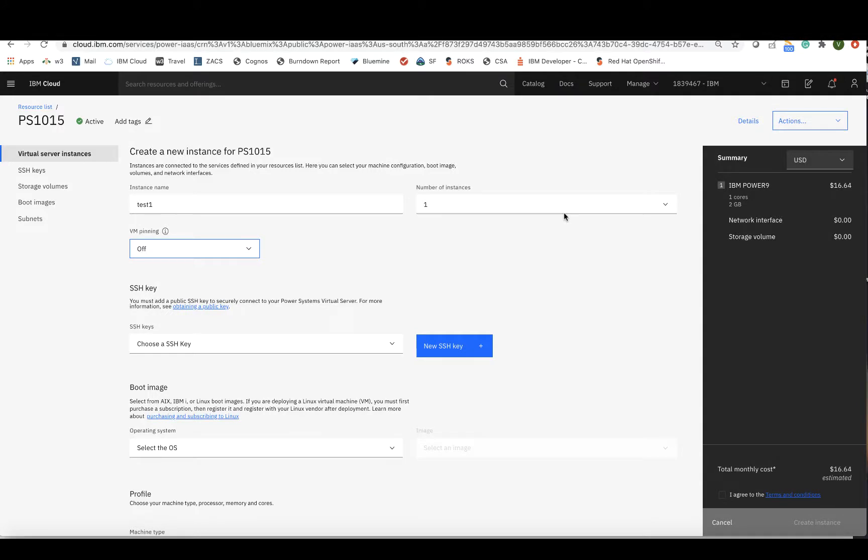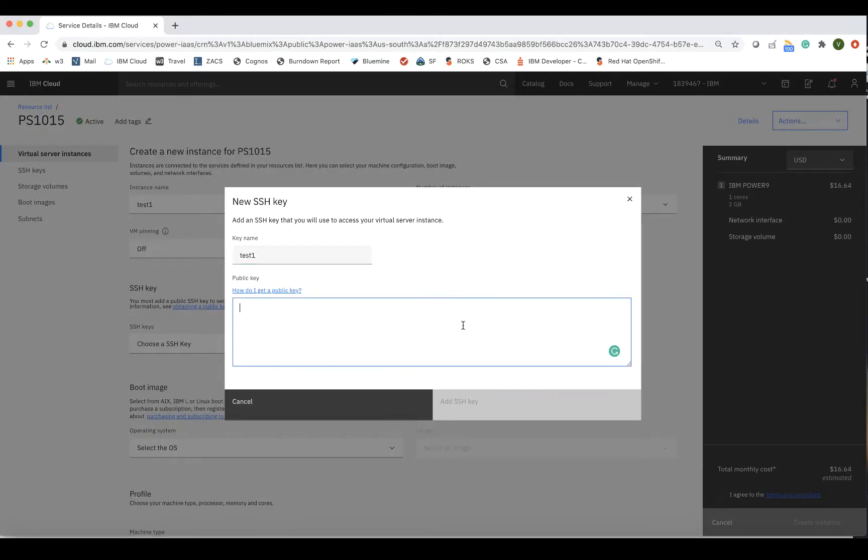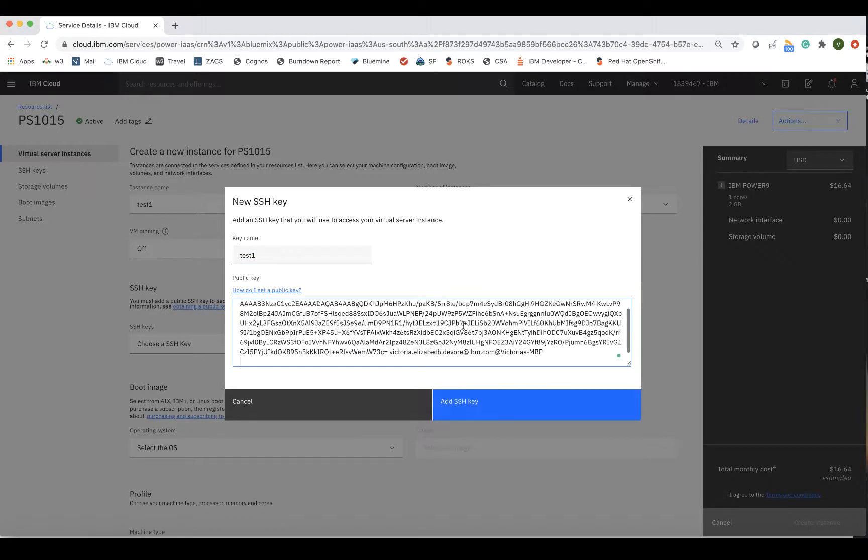Then, to add the public key I just generated, select New Key, give the key a name, and paste it from your clipboard, and then click Add.